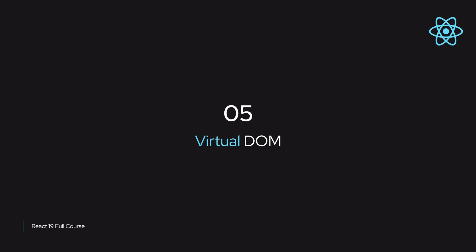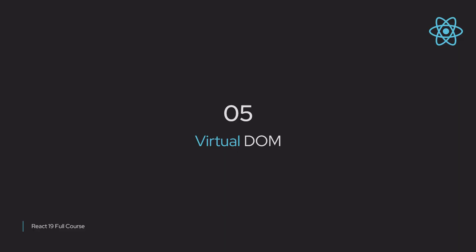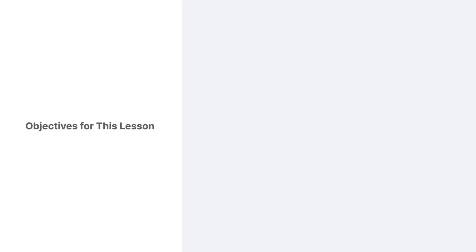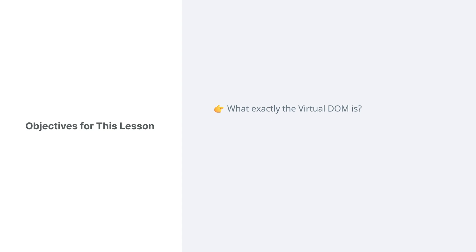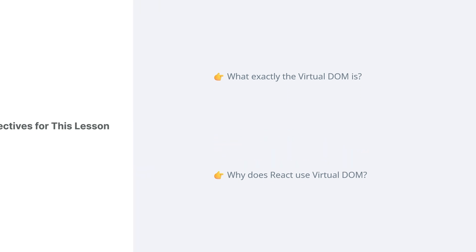In previous lessons, we've mentioned the virtual DOM several times. Let's dive a little deeper into the virtual DOM. What exactly the virtual DOM is and why React uses it instead of directly working with the real DOM.